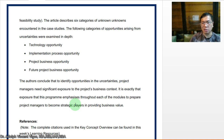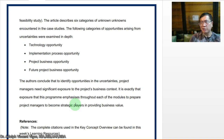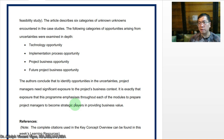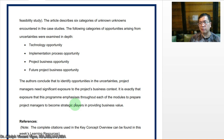That exposure is exactly what this program emphasizes across each of the modules — to prepare project managers to become strategic players in providing business value. We will look into the different project types as discussed in professional practice, and reflect on the opportunities that arise from uncertainties. Remember: group one covers simple buildings, group two moderate complexity, and group three exceptional buildings such as nuclear facilities.